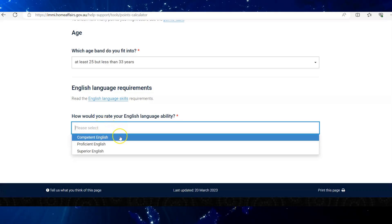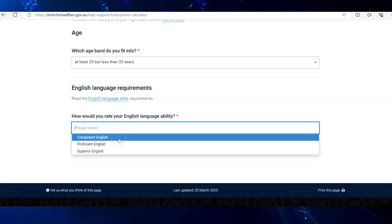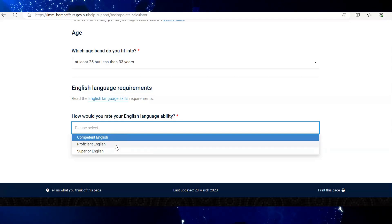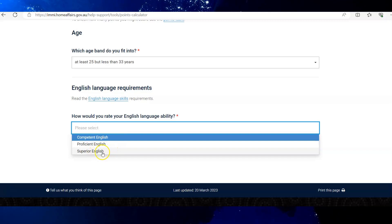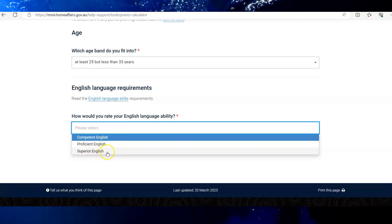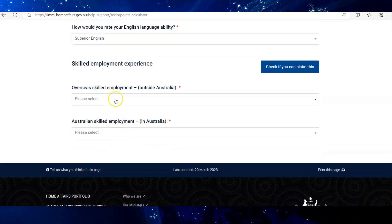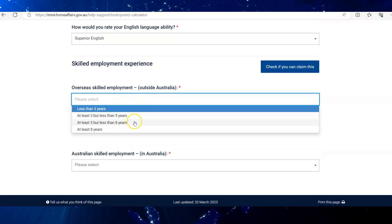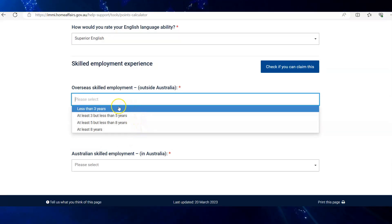Competent English is a minimum of 6 in each of the four sections of PTE or IELTS. Proficient is 7 each, and for Superior English, 8 each in all sections. Let's aim for Superior English. Next is your overseas employment experience — choose the category which fits you best.